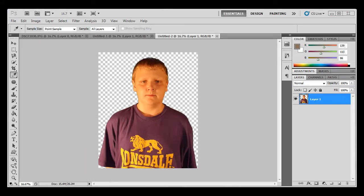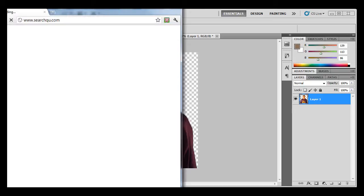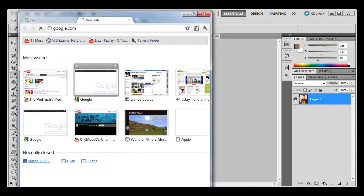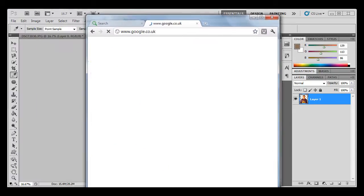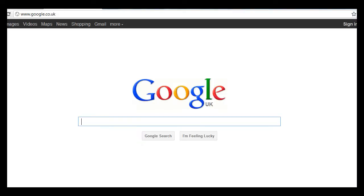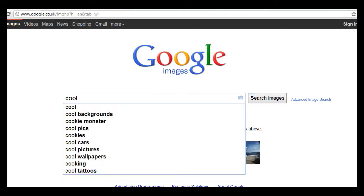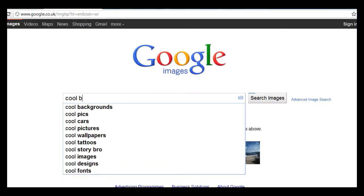So then what you want to do is you want to get a picture of anything, create a background picture. And so images, cool background.